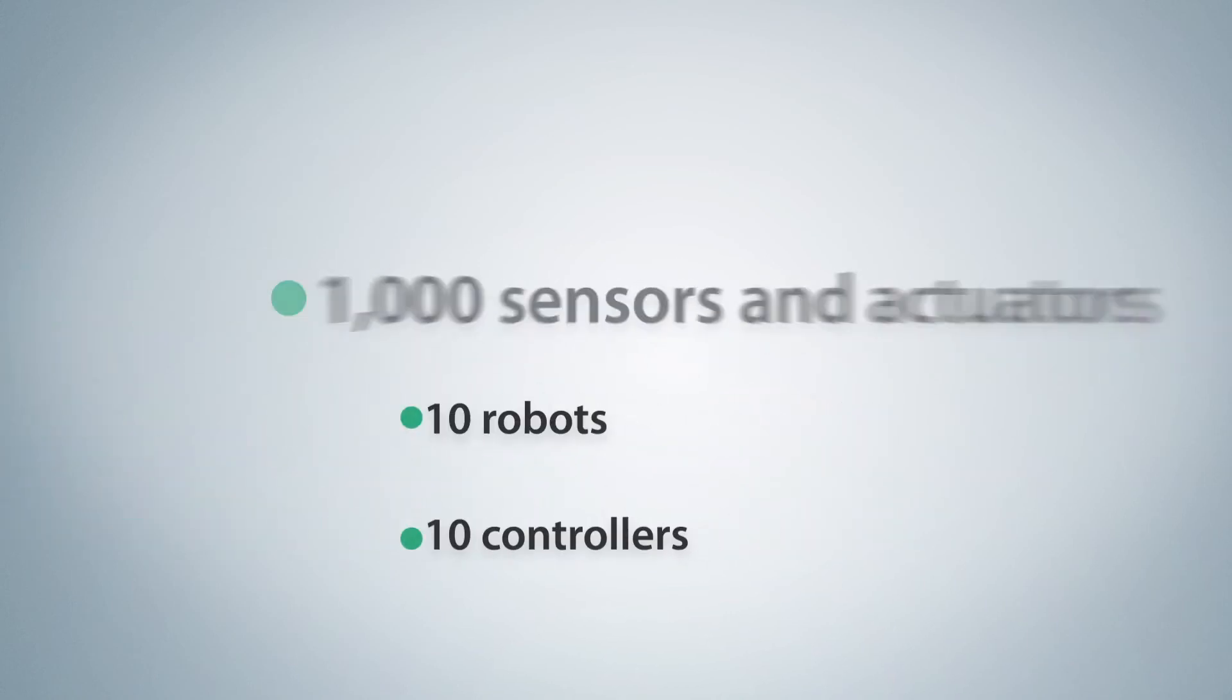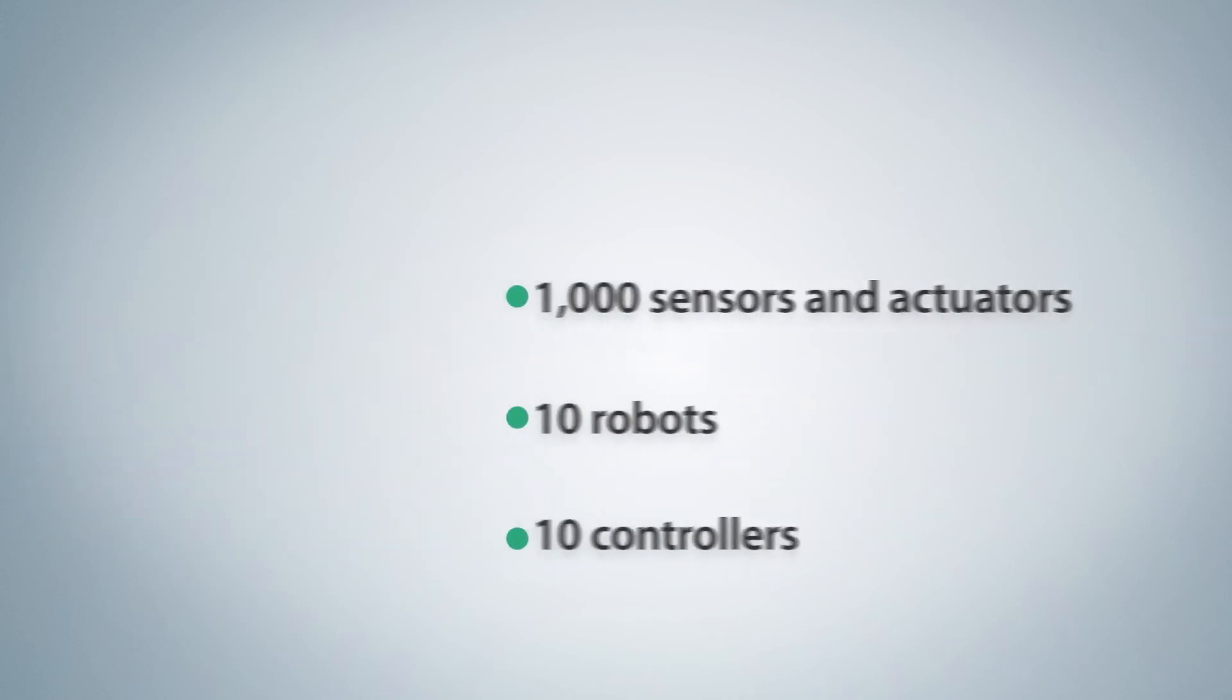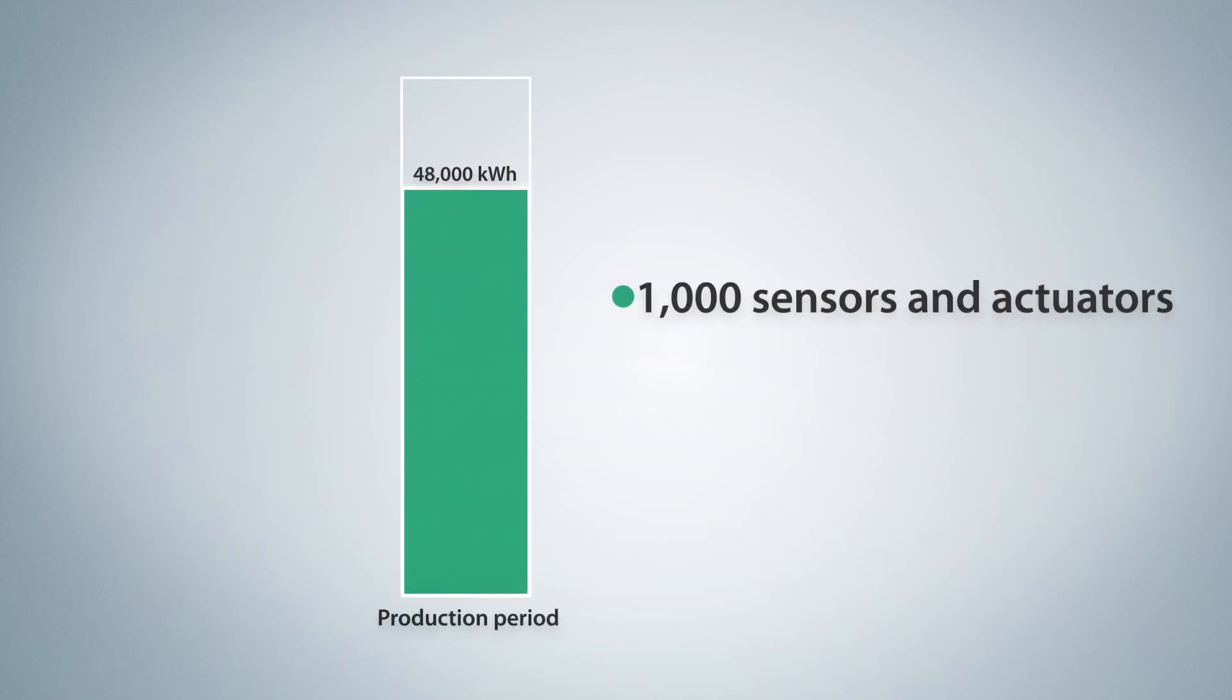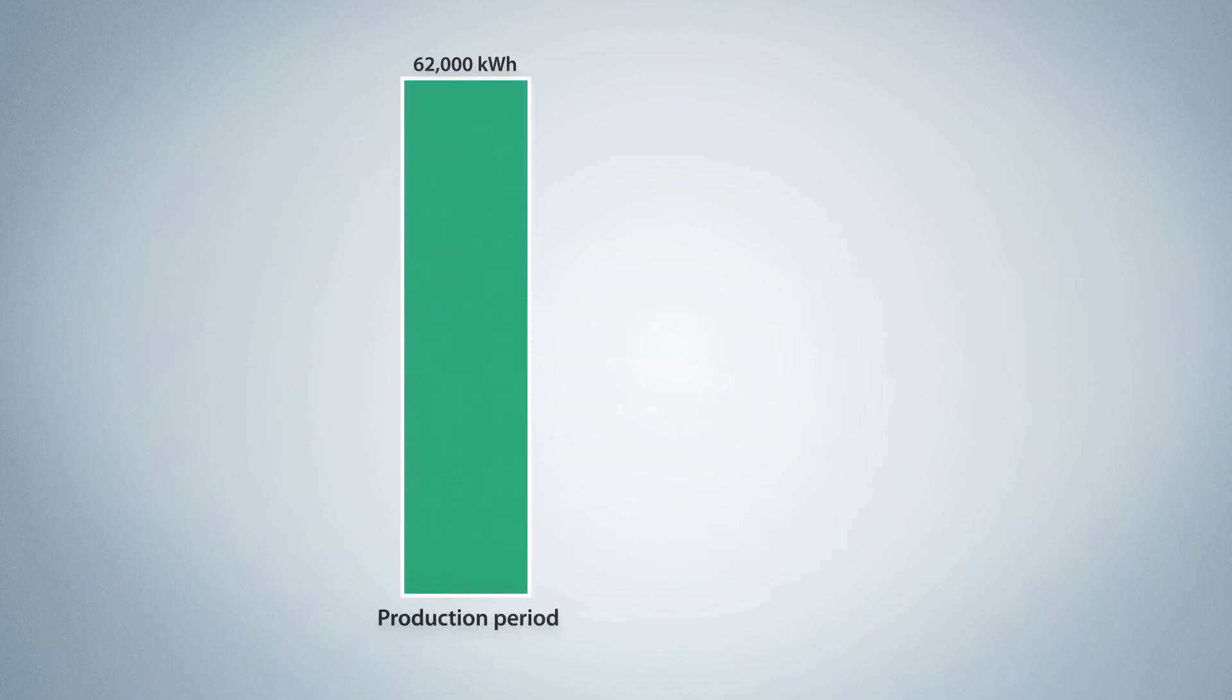Let's take an example of a medium-sized plant with 10 controllers, 10 robots, and 1,000 actuators and sensors. The energy used by this plant during production periods amounts to 62,000 kWh per year.